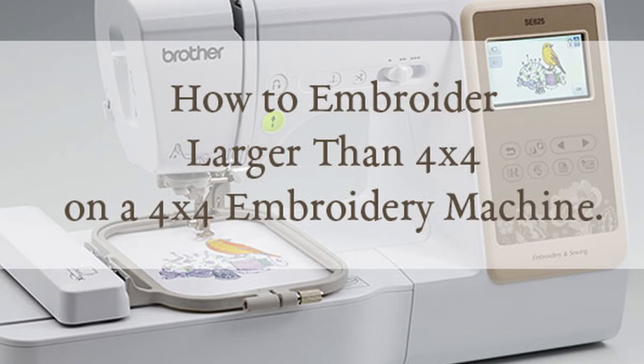I hear whispers of that machine being discontinued. In its place is the SE1900 machine. That machine starts out at $1,000.